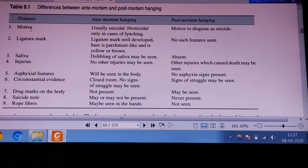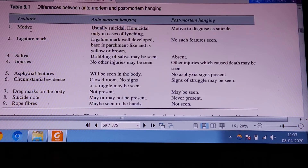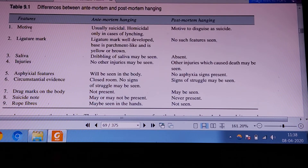Coming to saliva: because of irritation of the live salivary glands, there is dribbling of saliva in case of antemortem hanging. In the case of suspending a dead body, there is no live salivary secretion, so dribbling of saliva is always absent.